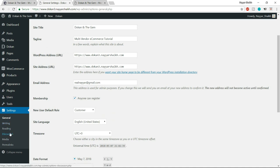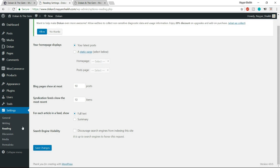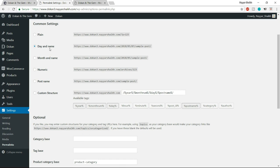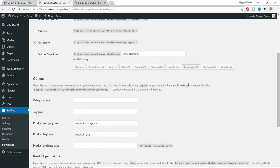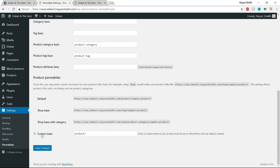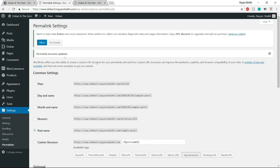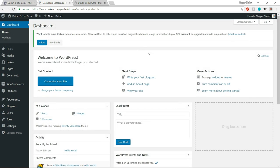Under Settings, click on Permalinks. By default, 'Day and Name' is selected — change this to 'Post Name.' At the bottom, make sure the custom base has 'product' typed in. Click save changes. Now let's start doing the WooCommerce settings in detail. Under WooCommerce on the left-hand side, click on Settings.